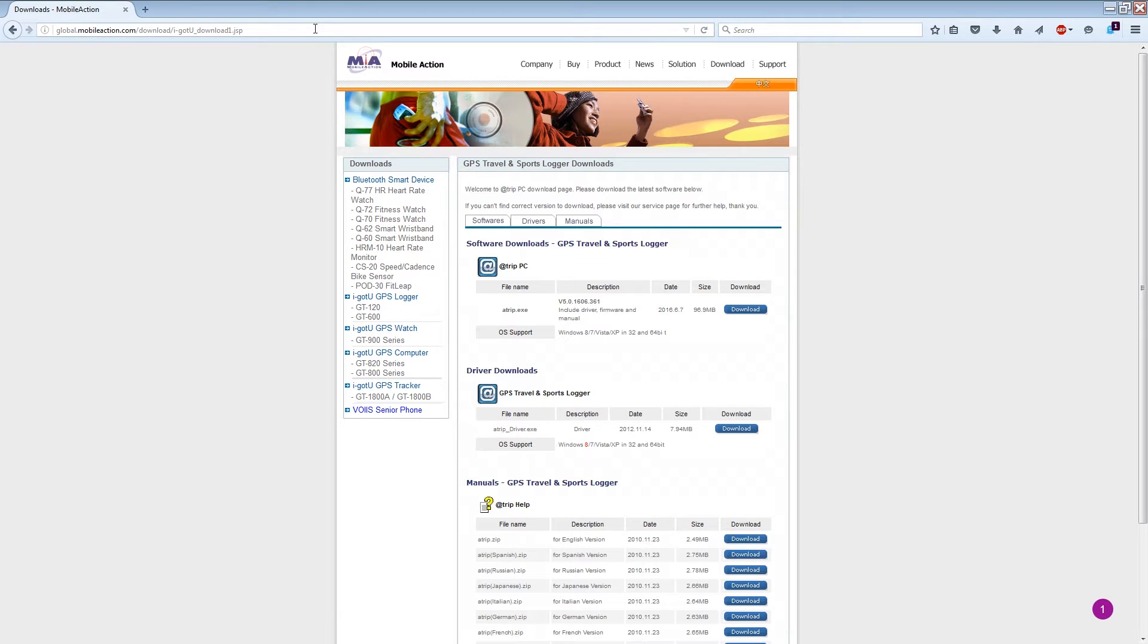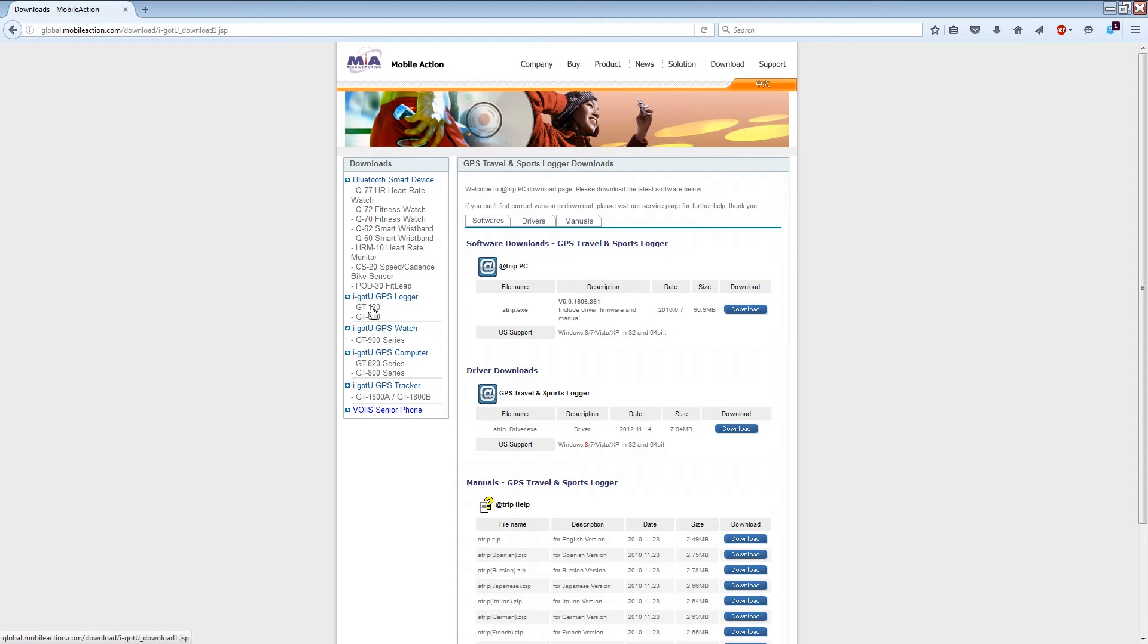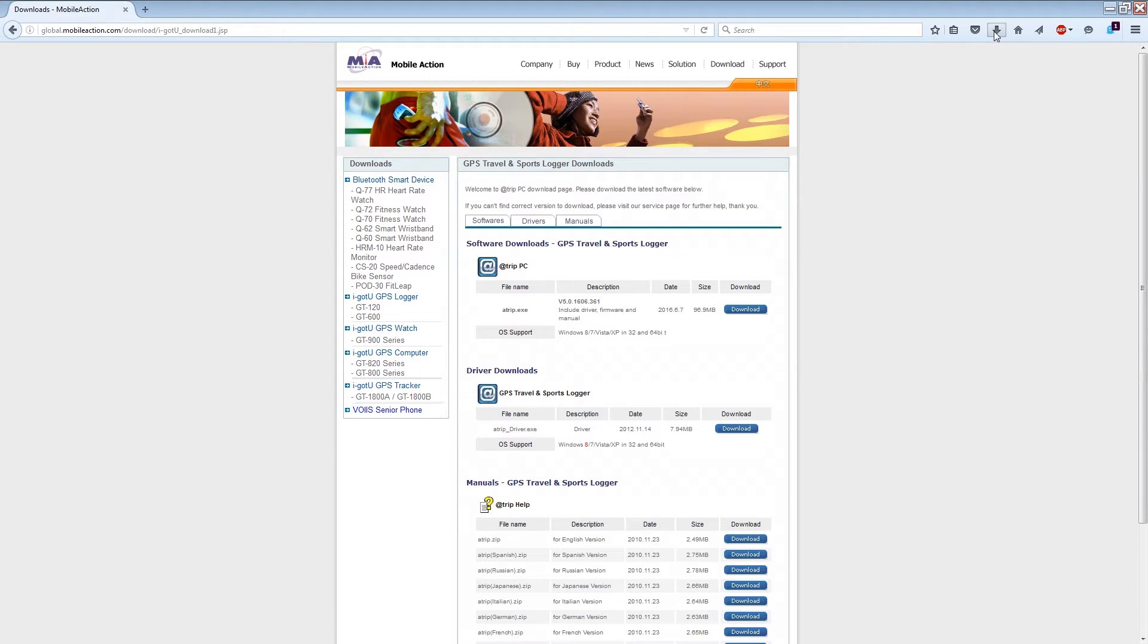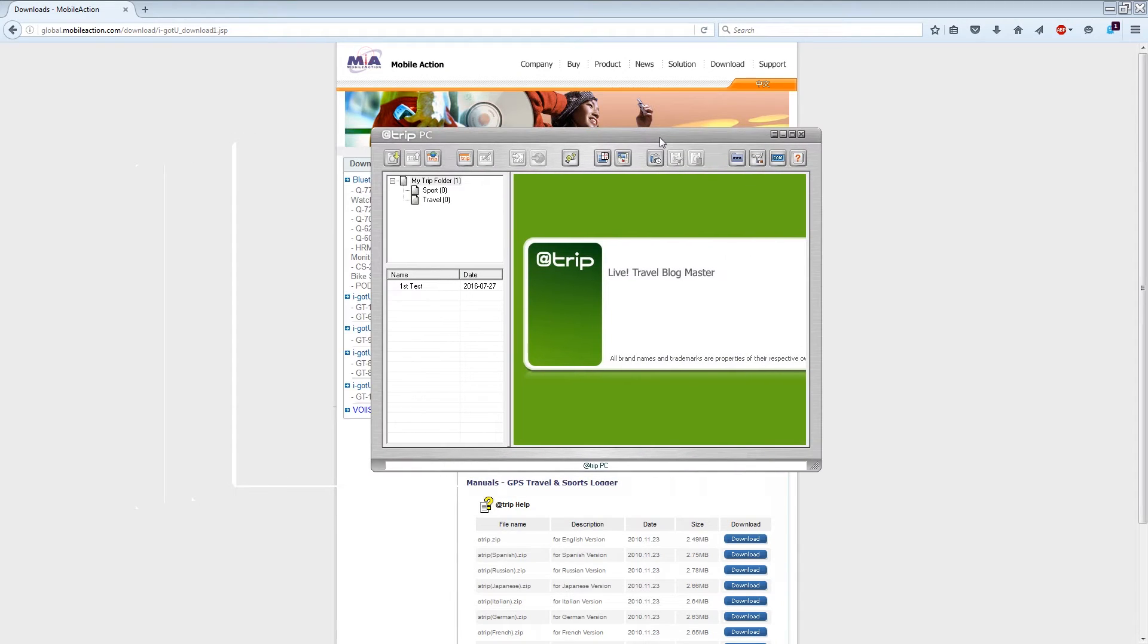We're going to go to that website and it will bring you to this Mobile Action web page. Over here on the left side you can see all the different iGotU GPS data loggers. I am testing the GT-120. In the package it says you want to download the software and the driver. I've already downloaded both of those files. I ran the driver exe file and then I ran the @trip.exe file which is the program.